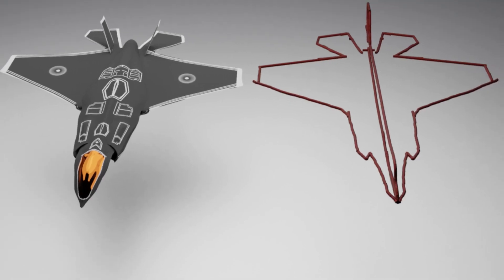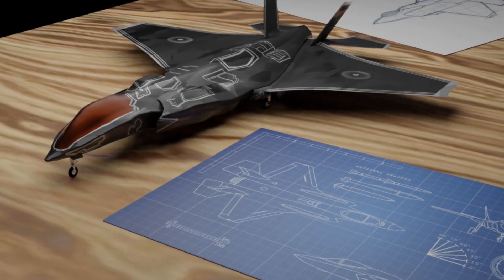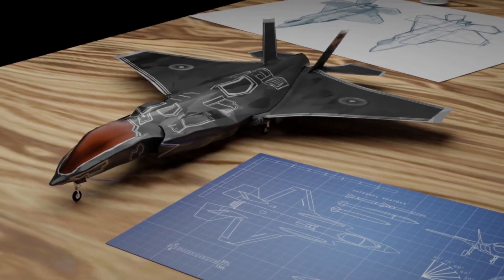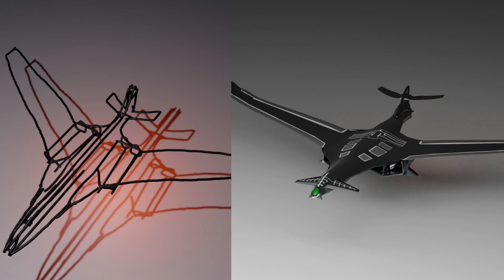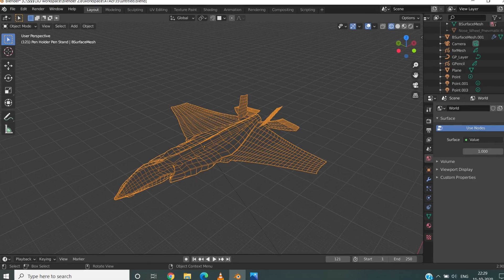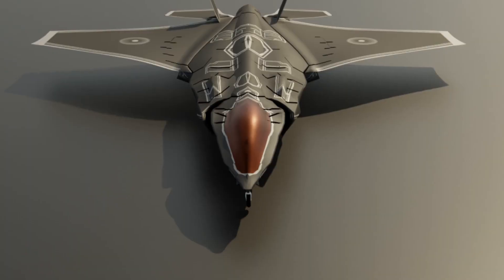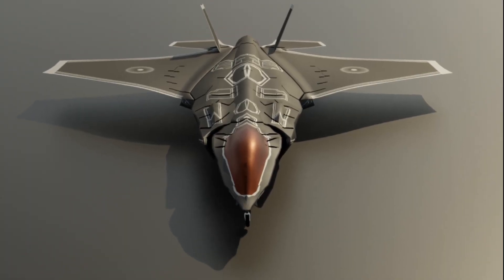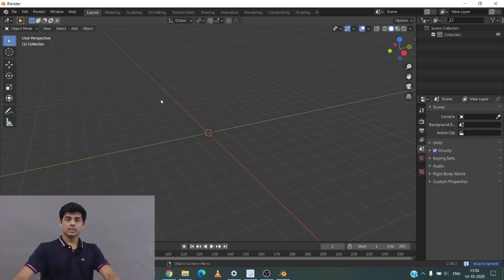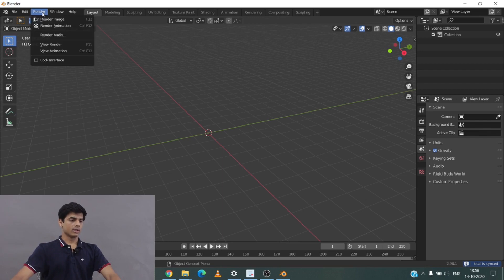We are going to look at the workflow of converting grease pencil into a mesh and create amazing models from it. Let's get right into it.